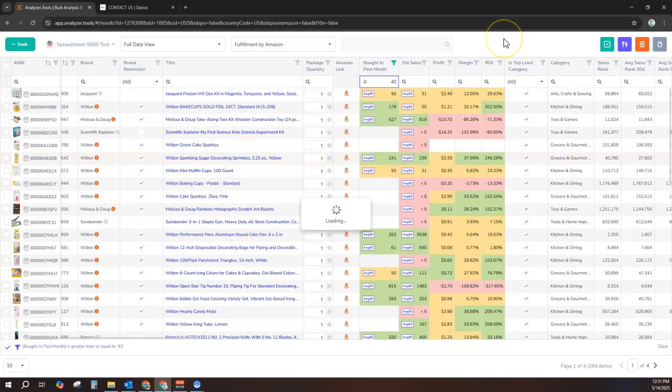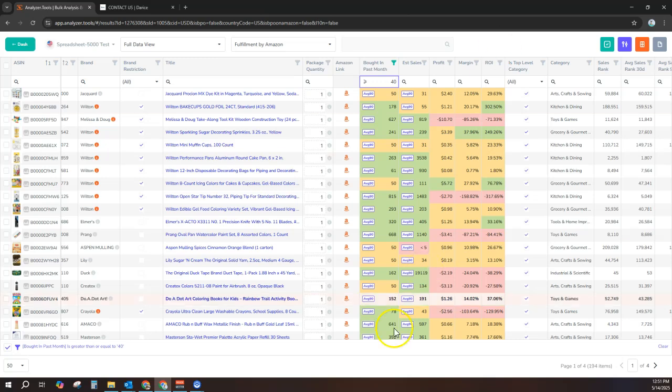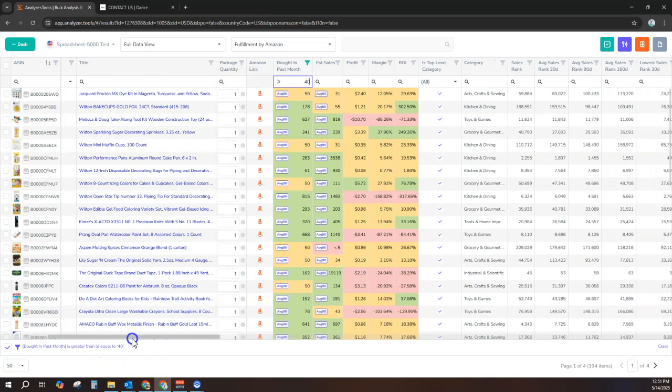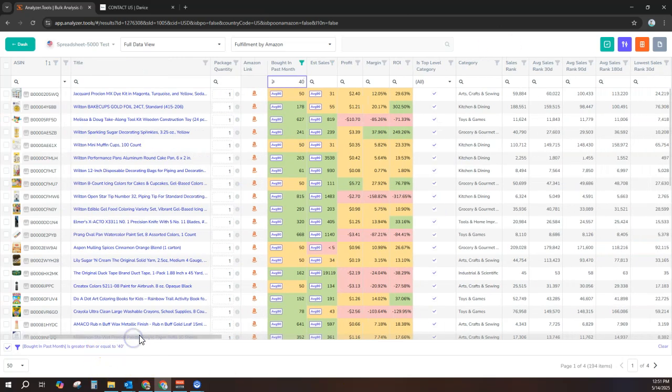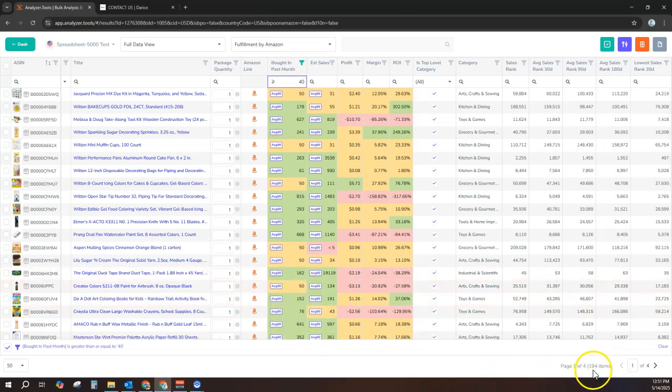Important to note, these sales figures come directly from Amazon. They're not an estimate, and they report at the variation level. We're already down to 194 products after just one filter.